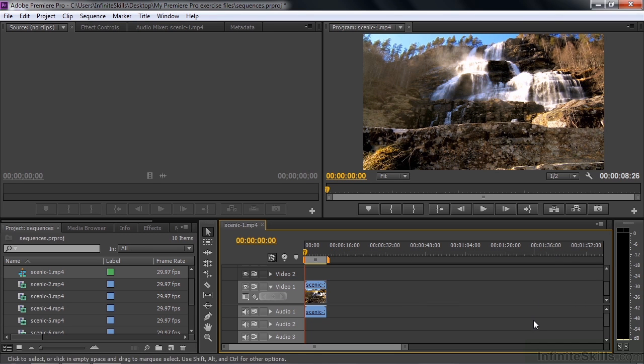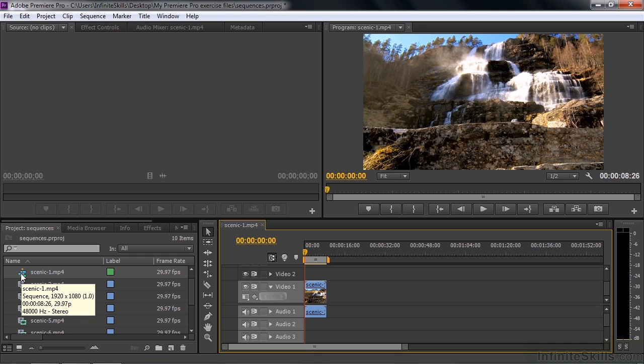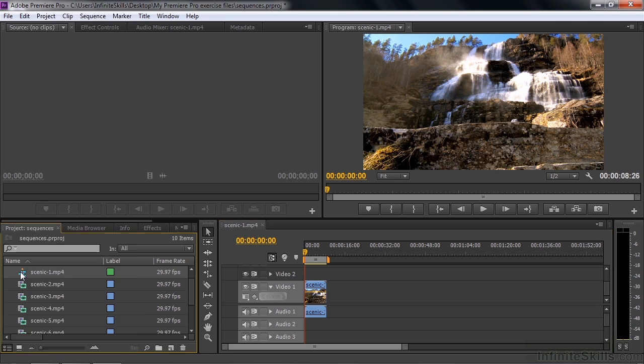The sequence shows up here inside the timeline panel. And the sequence shows up here inside the project panel. You can tell it's a sequence by the little icon. It has a little current time indicator running through it there. It looks like tracks and stuff. And there you go. We've got a sequence.